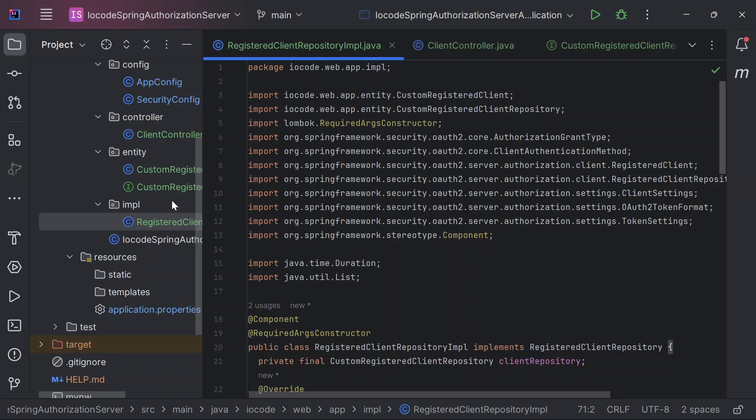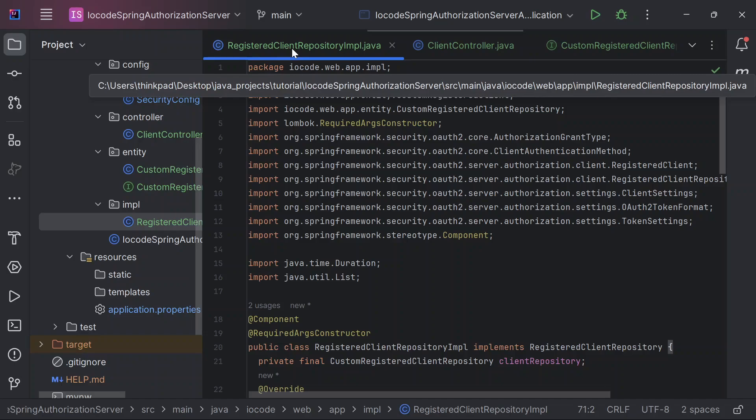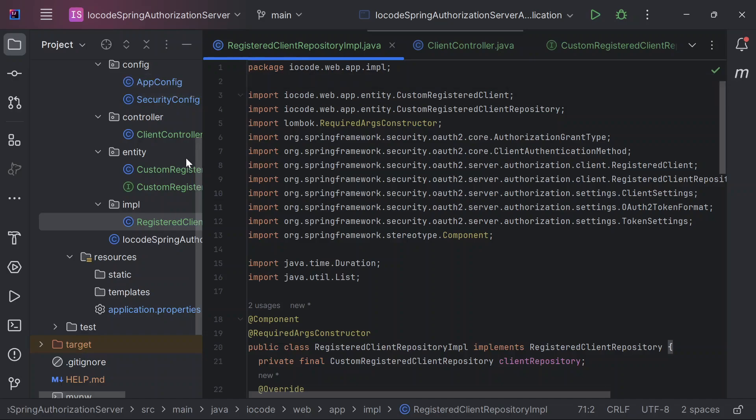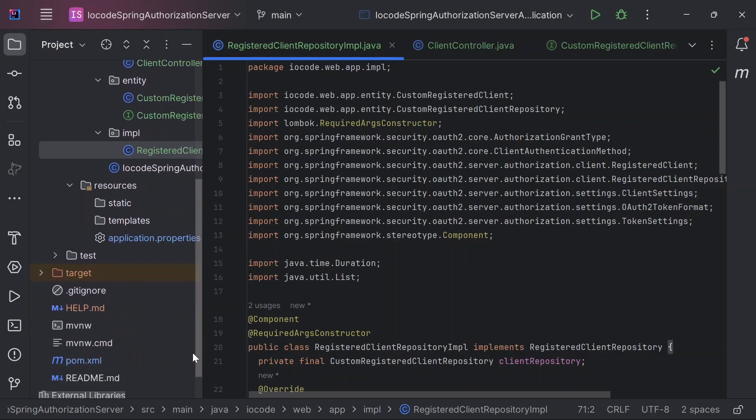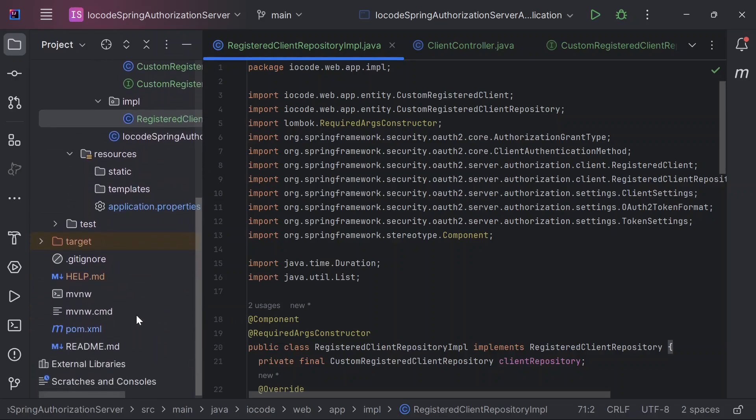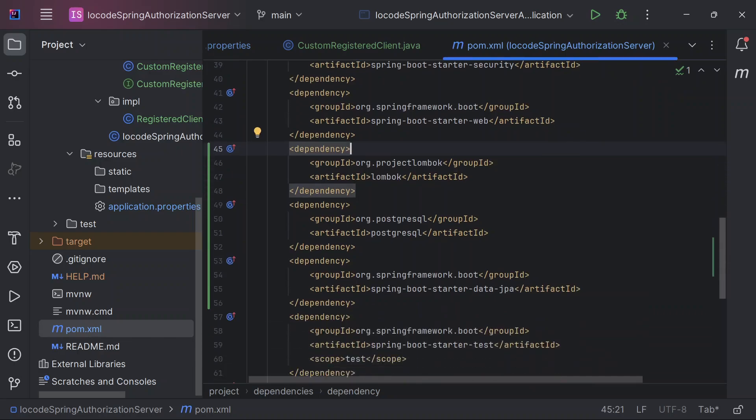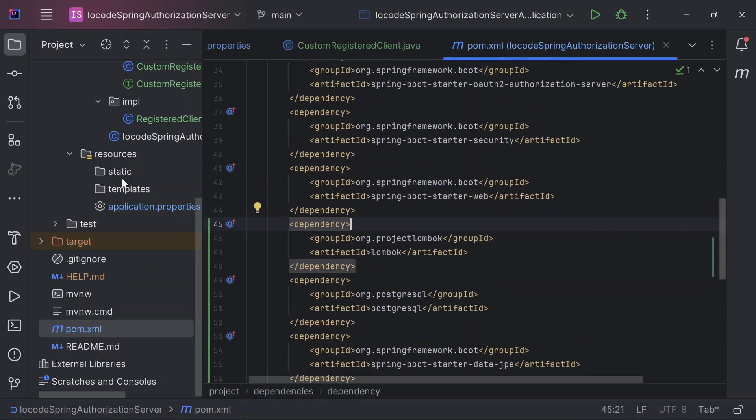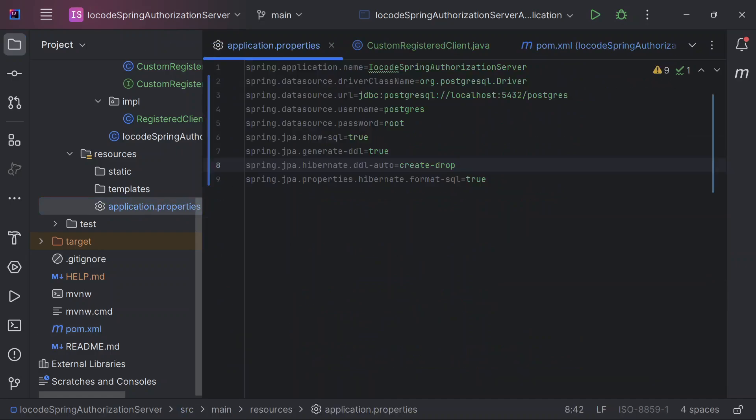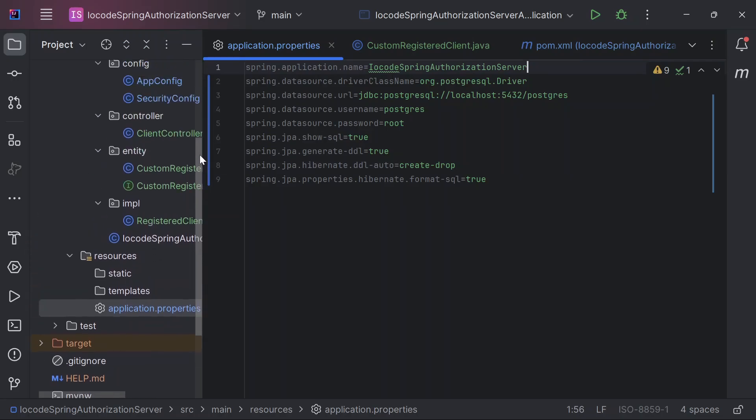So right now I've provided implementation for our registered client repository. This is inside of a package I called implementation. Let us take a look at a couple of changes I've made so far to our code base. Inside of the pom.xml file, I included a couple of dependencies: Lombok, PostgreSQL for DBMS management, and Spring Data JPA for data accessing. And inside of the application properties file, I provided the necessary configuration to make use of our PostgreSQL DB.